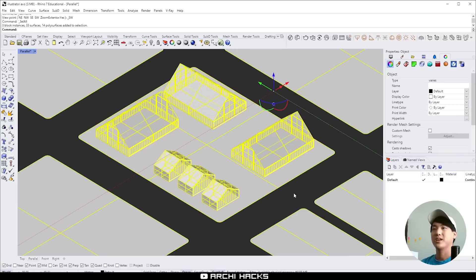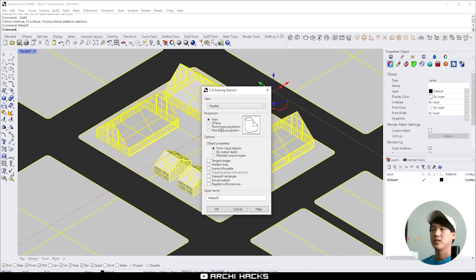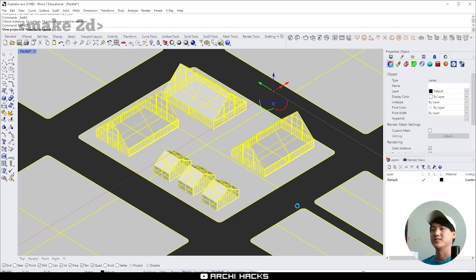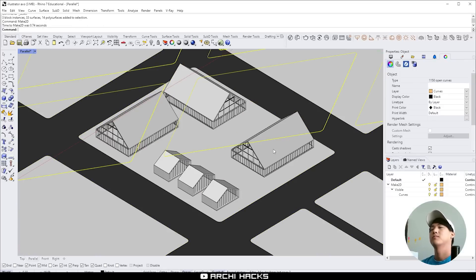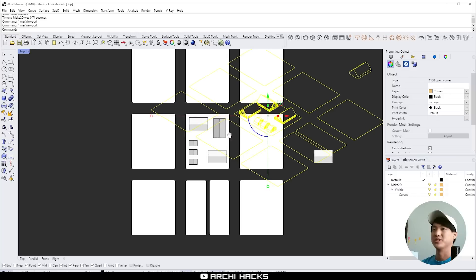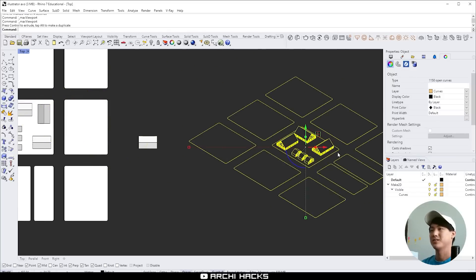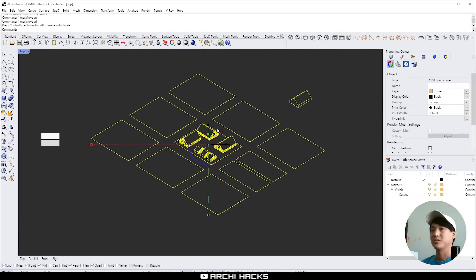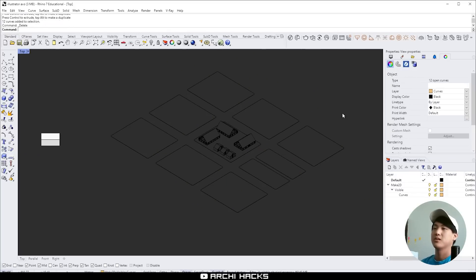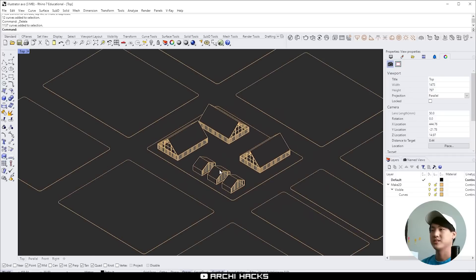I'm going to select everything and type in make 2D. And now from here I'm going to choose the options that you see right now and say okay. And that generates a line work that represents the view that we were just looking at. So there we go. Looks good.